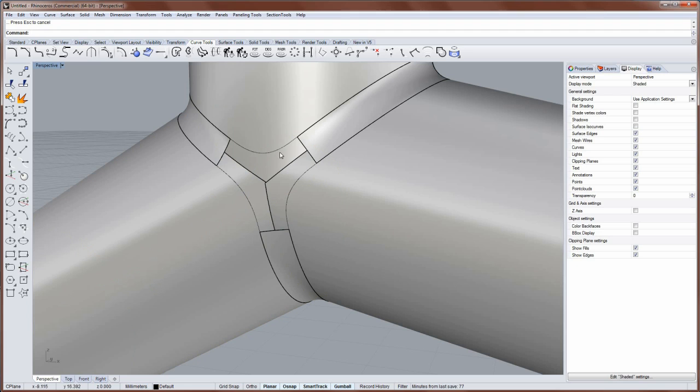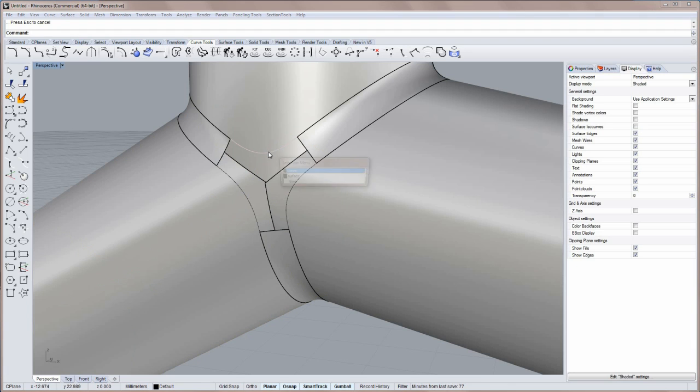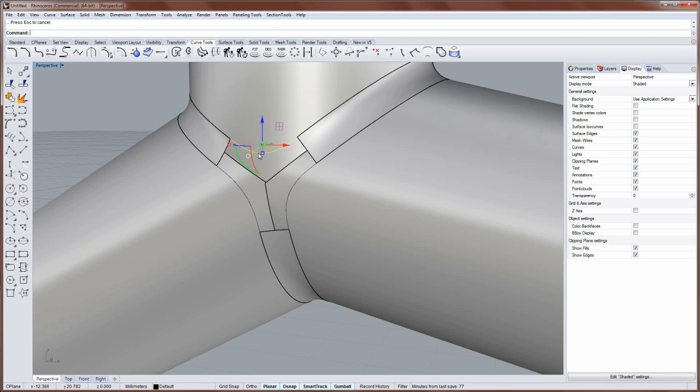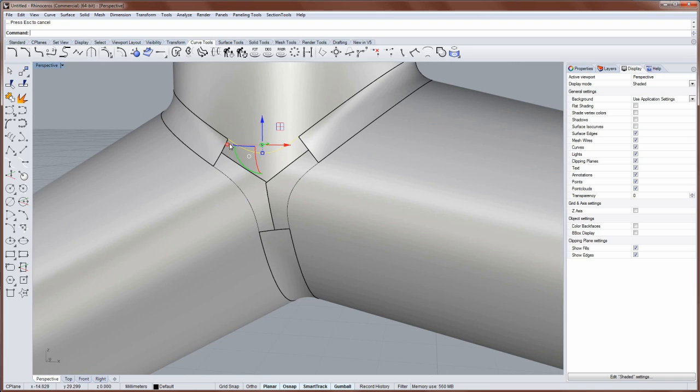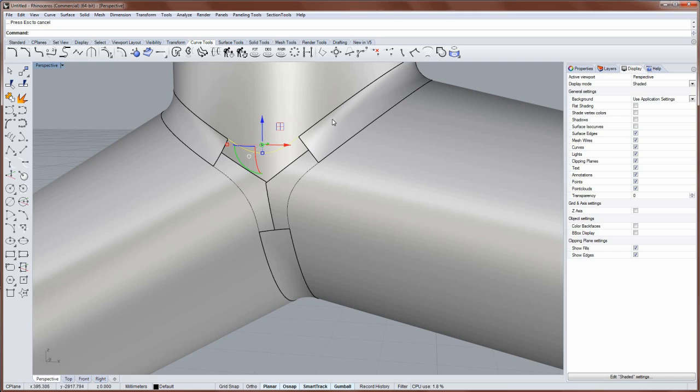So each one of these curves gets pulled to that surface. And then you select that curve. And you're going to want to join it to this edge and this edge. But these are surface edges at the moment. And we want to make curves from them. So we can use the Dupe Edge command.